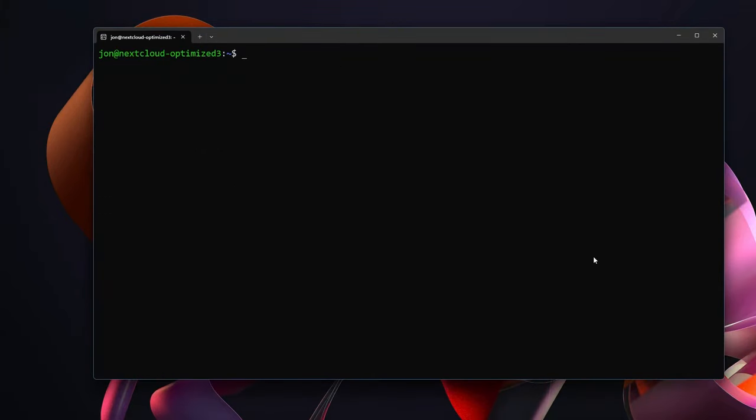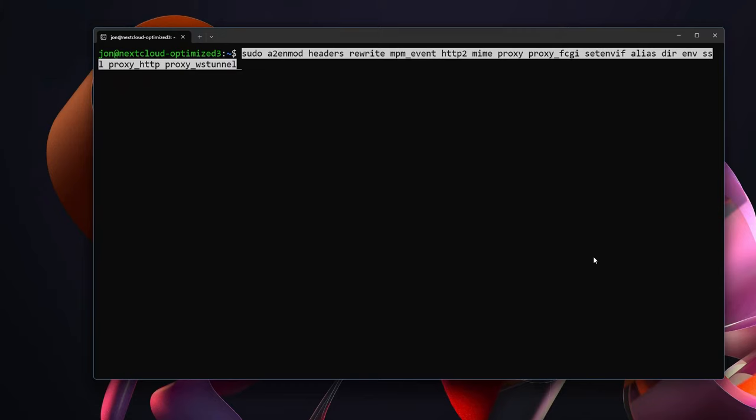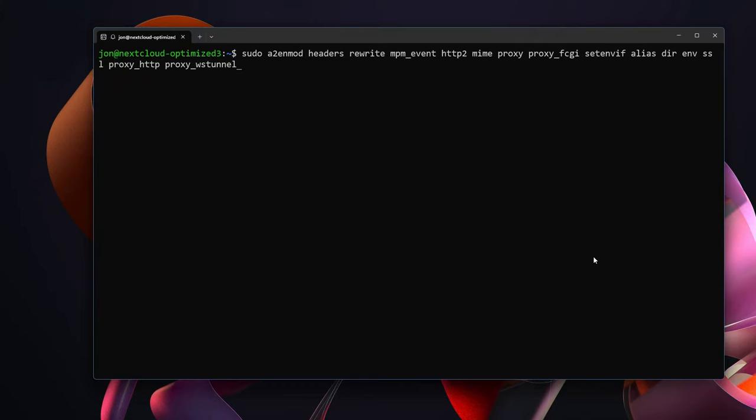In Apache we need to enable a whole bunch of modules so that we can do all the things that we want. Not all of these are necessarily going to be used with this exact tutorial but I did include a bunch that are commonly used for reverse proxies and setting up SSL along with the ones that we will be using. With that, the command is going to be sudo a2enmod headers rewrite mpm_event http2 mime proxy proxy_fcgi setenvif alias dir env ssl proxy_http and proxy_wstunnel.